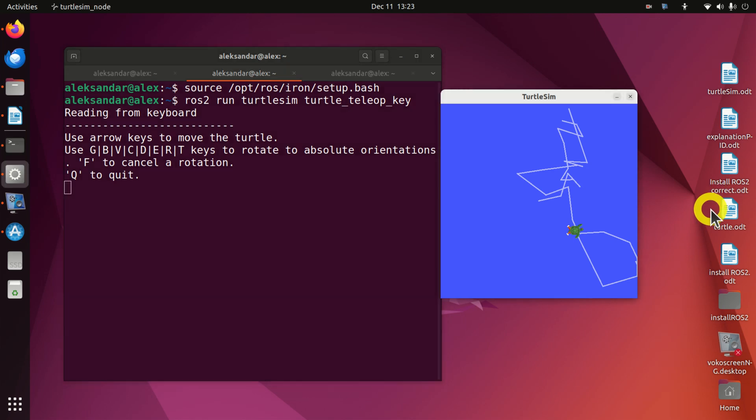More precisely, in this tutorial we explain: number 1, how to start nodes in ROS2; number 2, how to start a Turtlesim node in ROS2; number 3, how to start a Teleop node in ROS2 that will enable us to control the Turtlesim robot. Teleop is short for Teleoperation. And number 4, how to obtain information about nodes, topics, services, and parameters that are currently running in the ROS2 system.